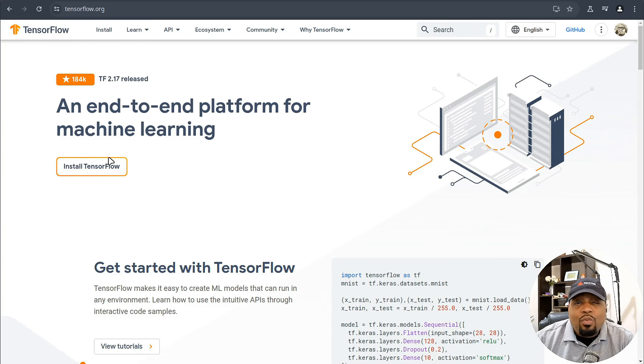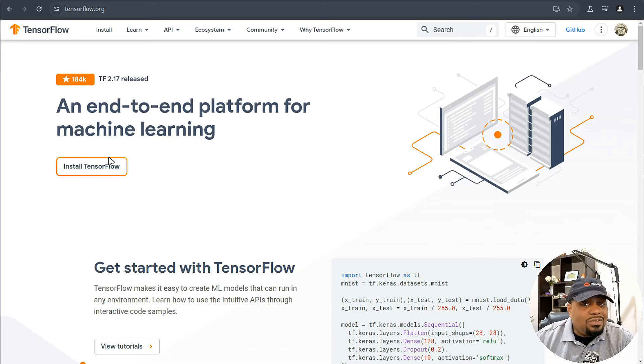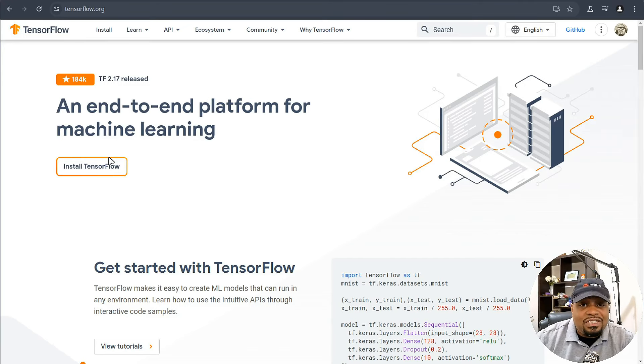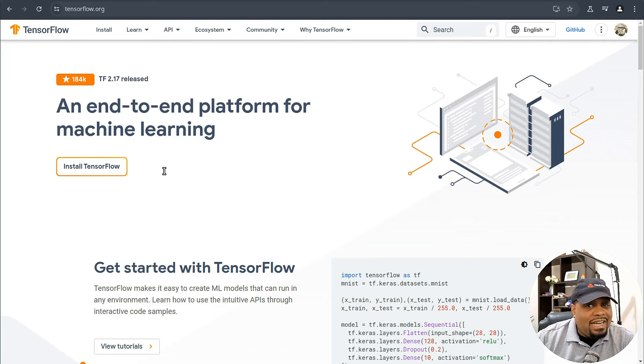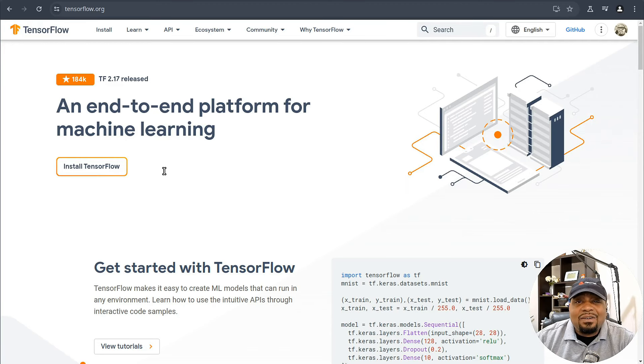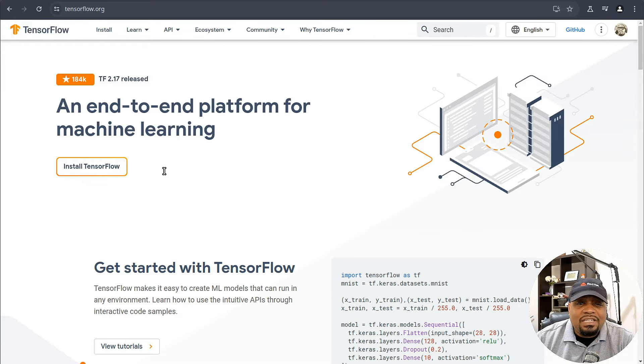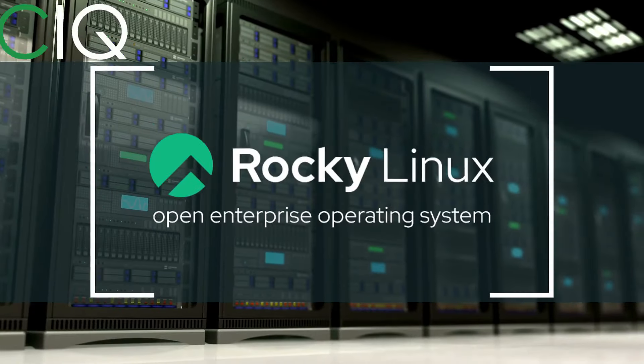If you've ever wondered how Netflix knows what you want to watch next, or how self-driving cars recognize pedestrians, TensorFlow is likely playing a part in that magic. It's a powerful tool, and getting it set up on your Ubuntu server will open up a world of possibilities for your projects. So let's hop over to the terminal and get started.